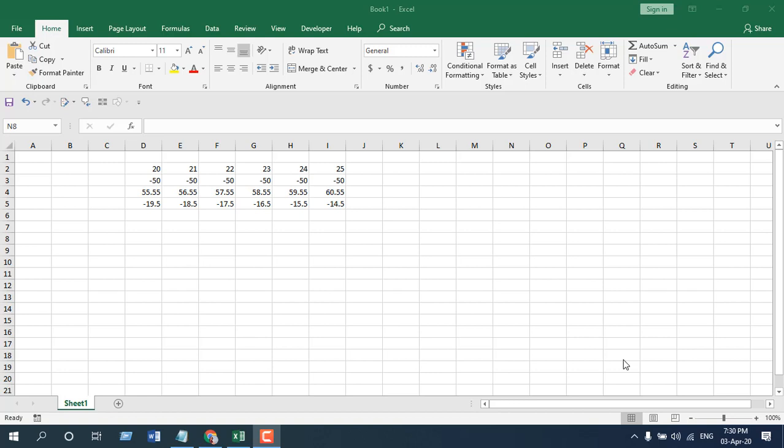Hello everyone, welcome to Excel 10 tutorial. In this advanced Excel tutorial, I'm going to show you how you can add parentheses to negative values in Microsoft Excel. Let's get started.